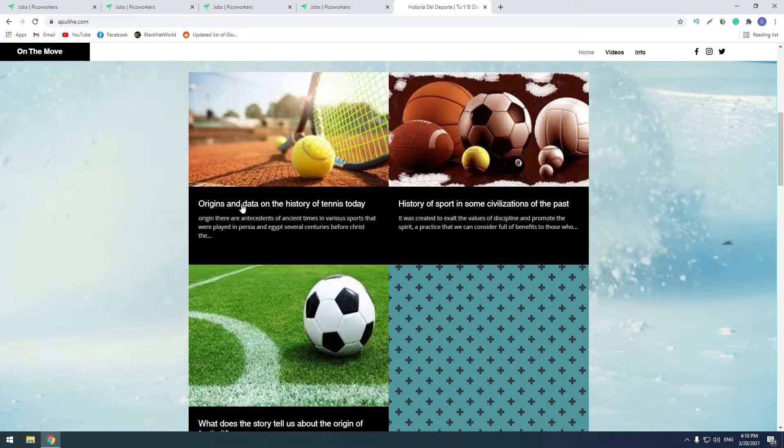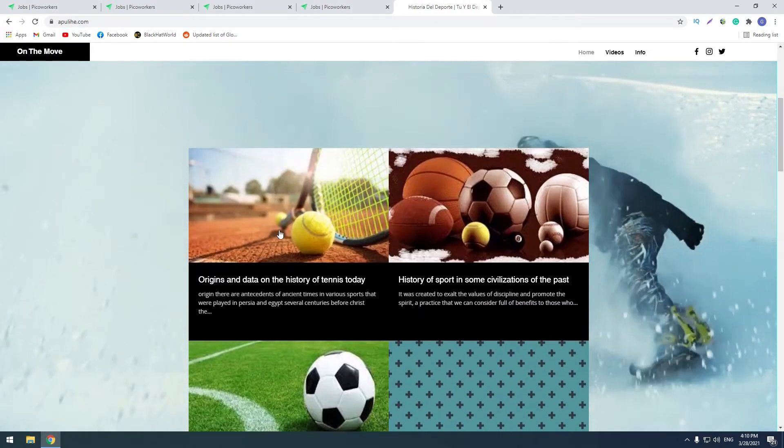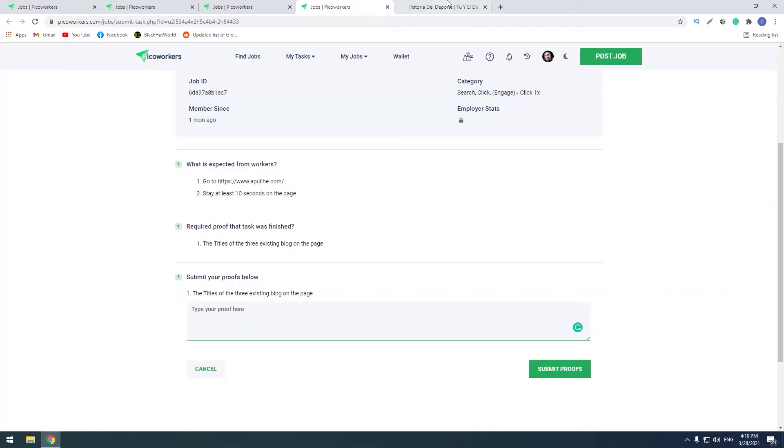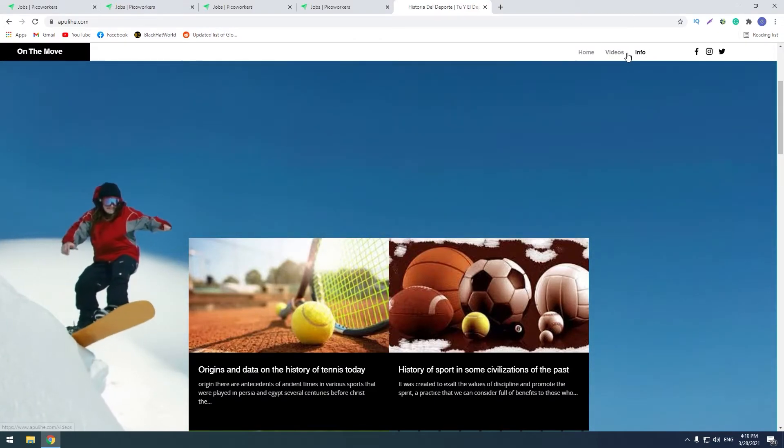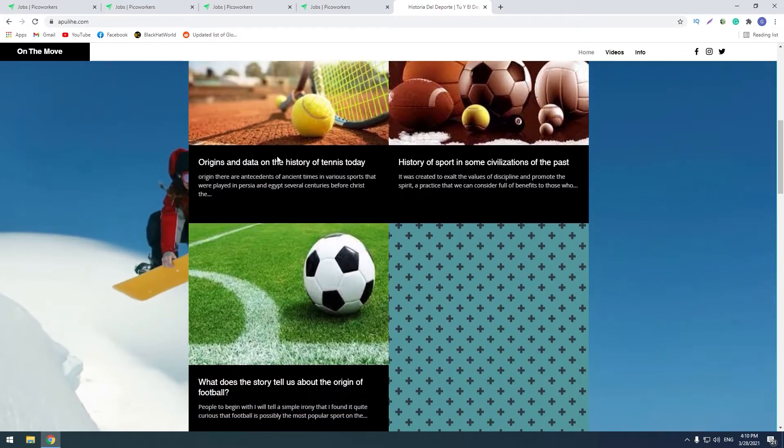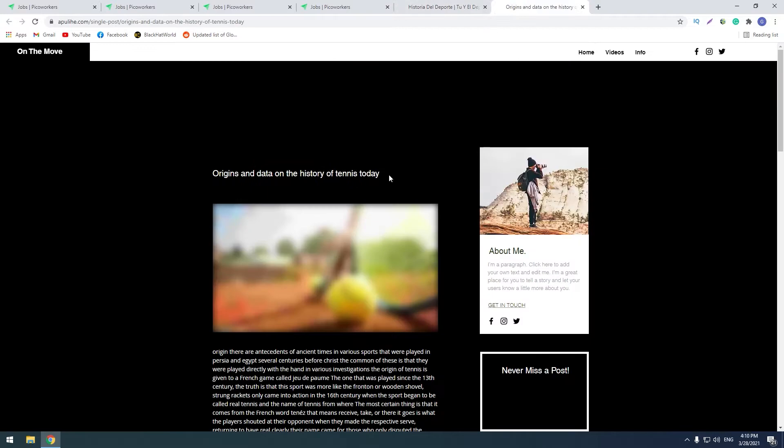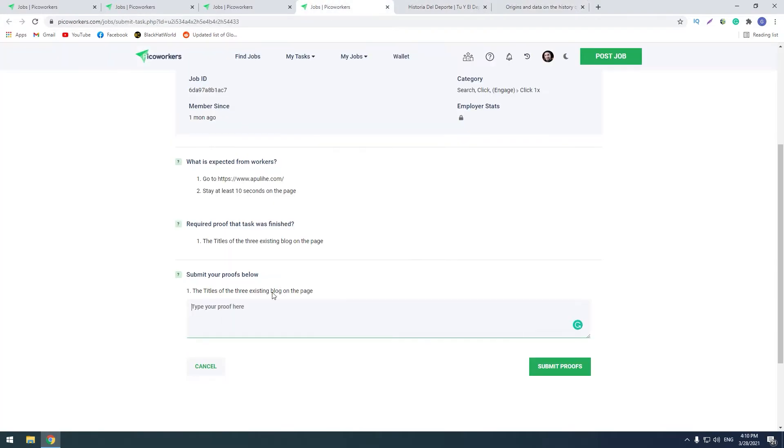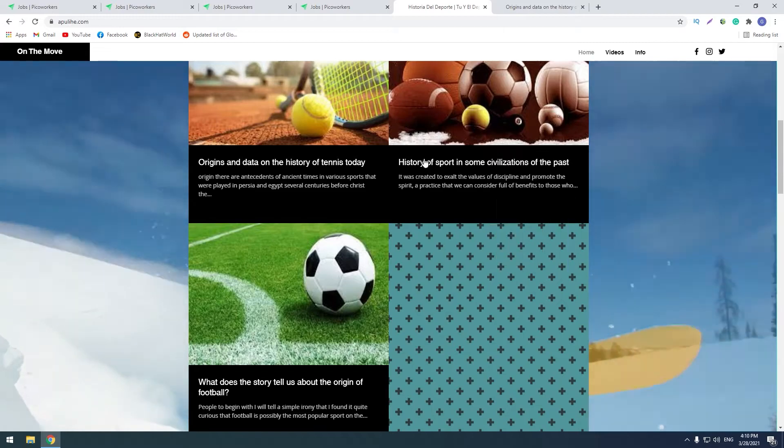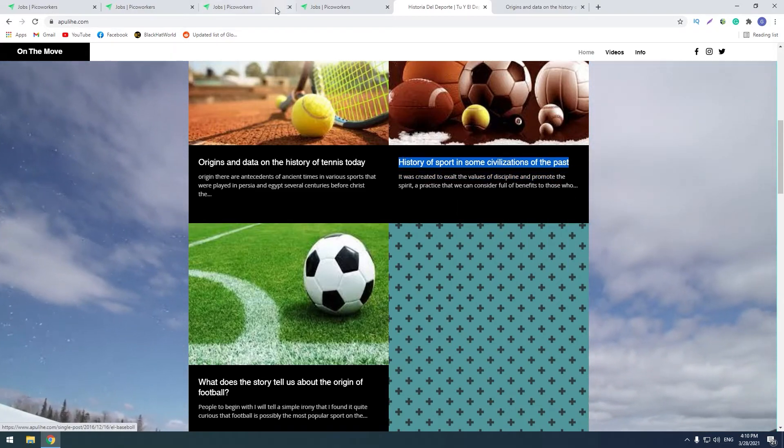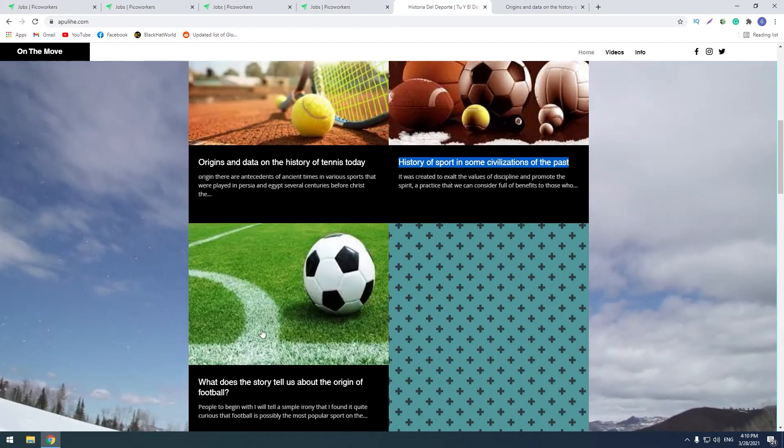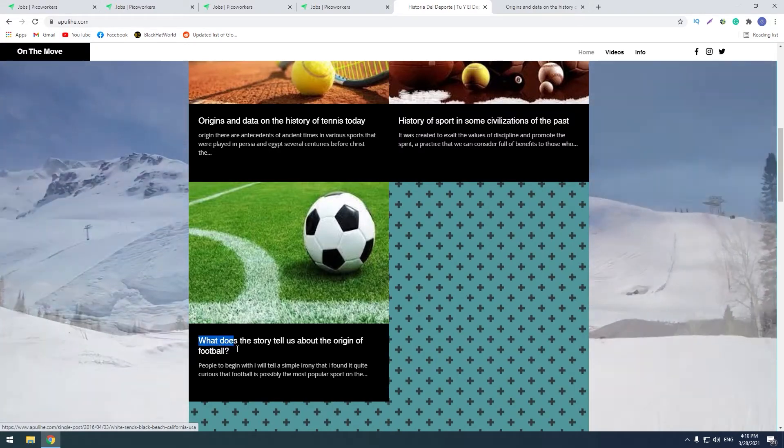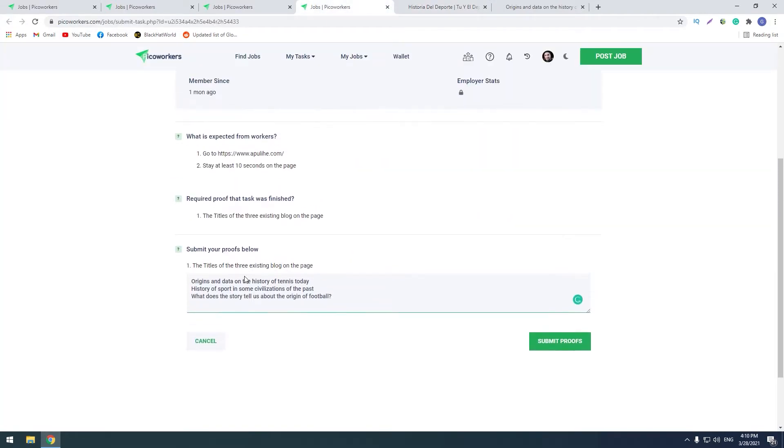And now we need three titles of articles. I think on the blog, so I think that this page is blog and these are the articles. So I will copy of them, copy of the titles. First title, let's try this way, second title, and the third title.